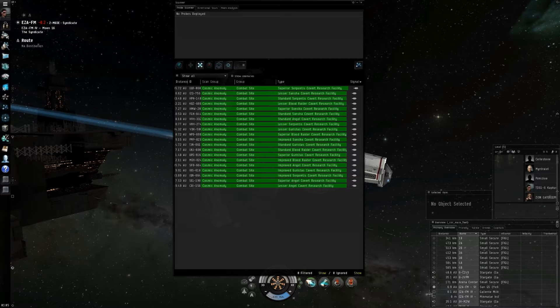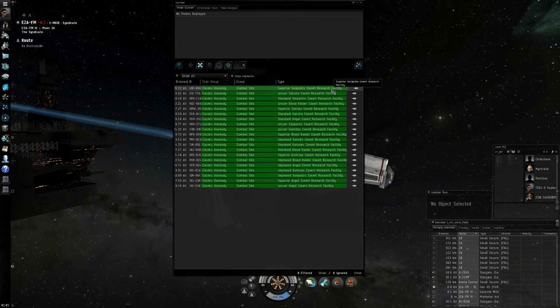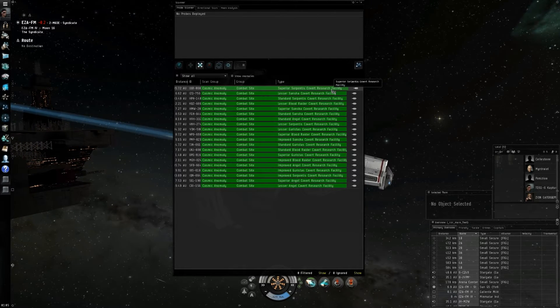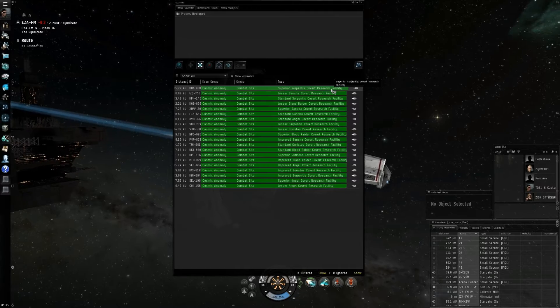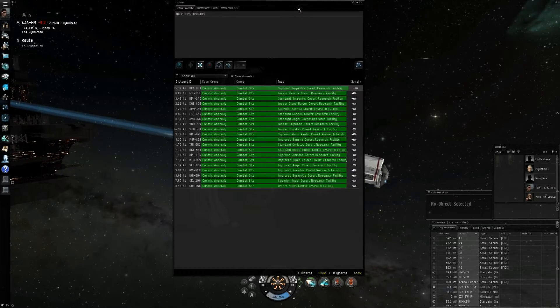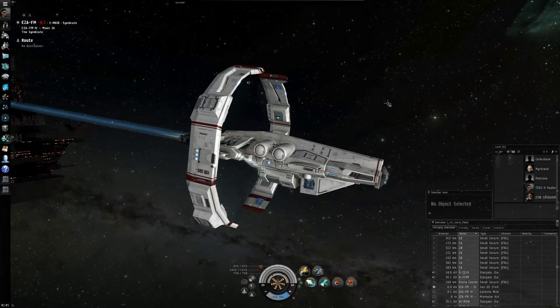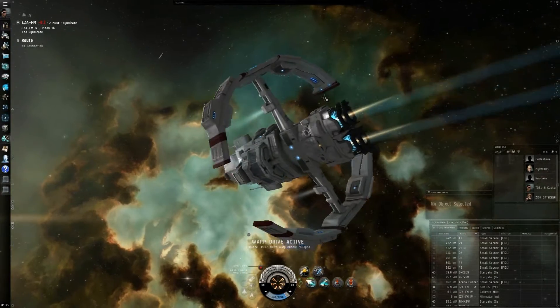So we are going to go ahead and do the superior Serpentis Covert Research Facility. We're going to go ahead and just right click and warp to it.